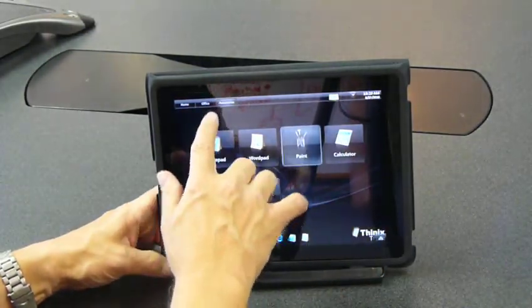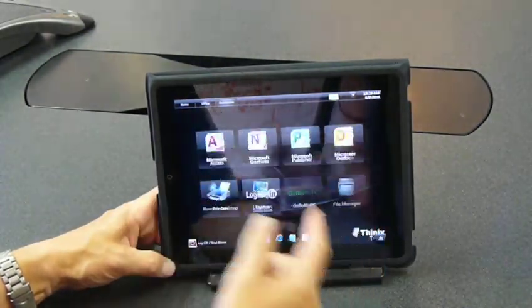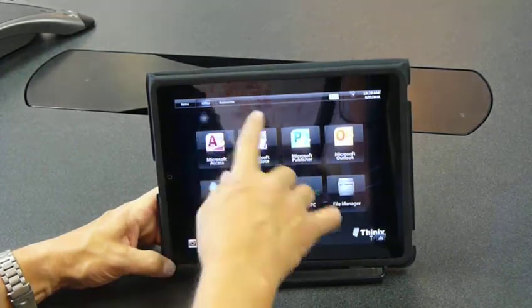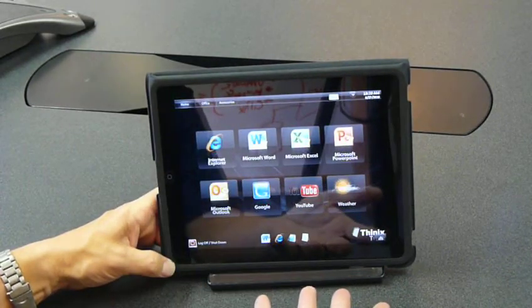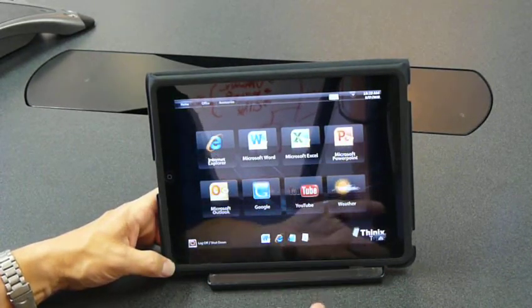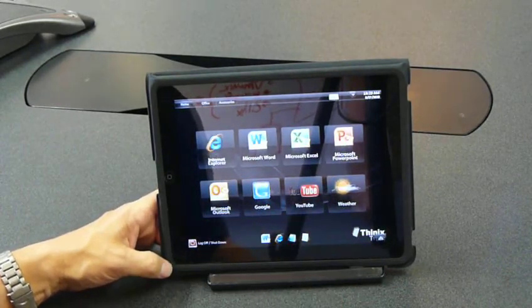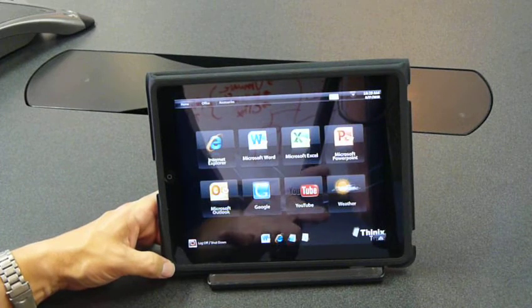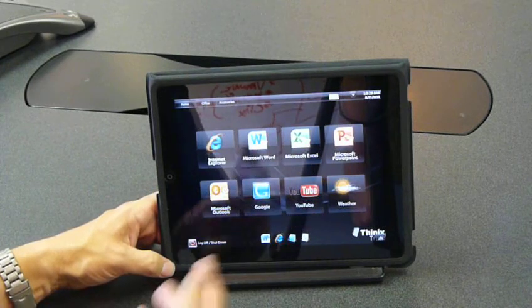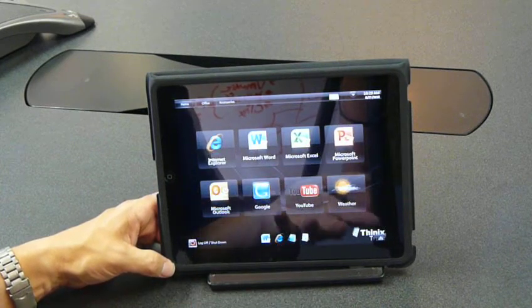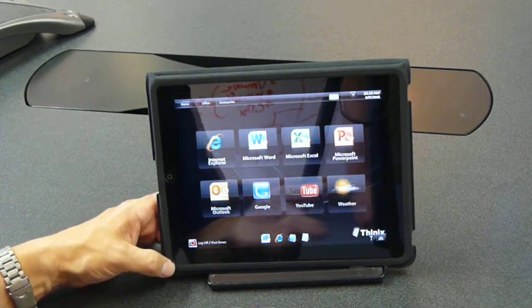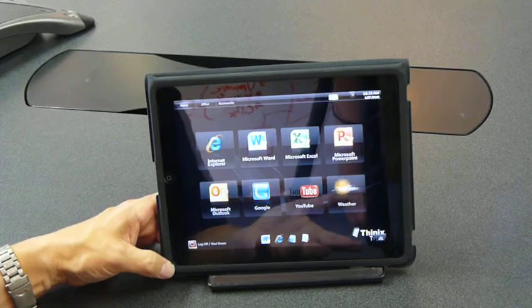I'll demonstrate how we can use this in either landscape orientation or portrait orientation. In this session, we've connected to our VDI environment in landscape orientation.